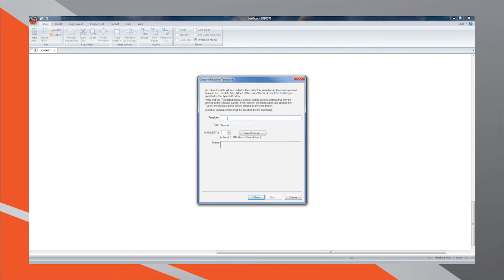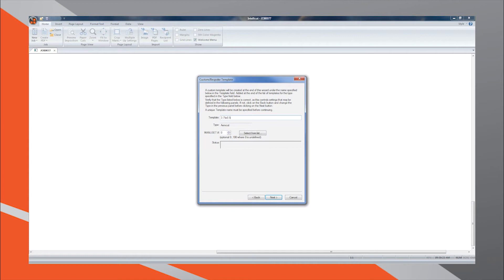Naming the template based on the paper size and the document size is a good rule to follow. For this job, I will enter 3.75 by 8.5 with bleed on 13 by 19.